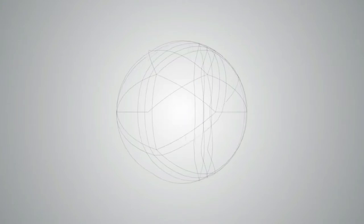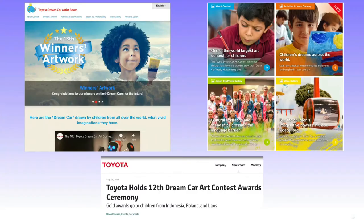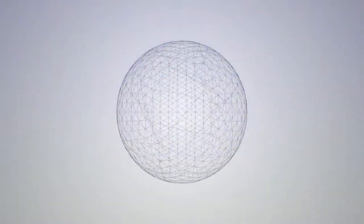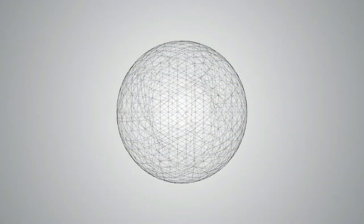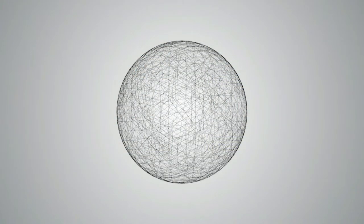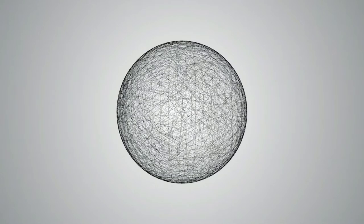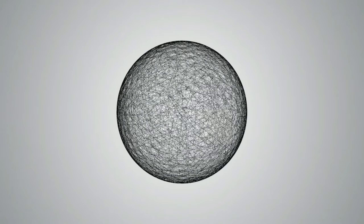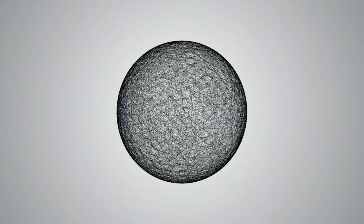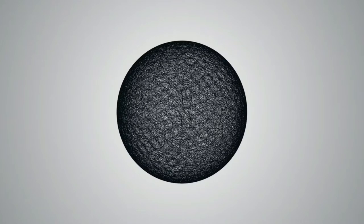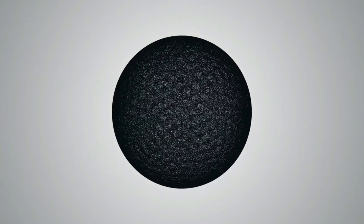But while searching for Dream Car and Toyota, inevitably the Toyota Dream Car art competition comes up. It's an annual competition that Toyota Motor Corporation has issued worldwide where art submissions from children are accepted. I thought maybe there was a link. There could have been a competition in the 1960s that could have resulted in this vehicle's creation, but alas the current competition is only just over 15 years old, having been started in 2004. It didn't go back far enough to be related.